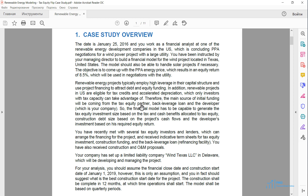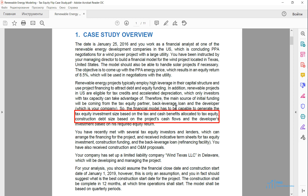On top of the tax equity, we will have a lender who will provide the back leverage loan. So there will be three financing sources: equity from the sponsor, equity from the Tax Equity Partner, and debt from the lender. The financial model has to be capable of sizing the tax equity's investment and construction debt.